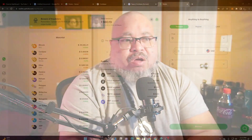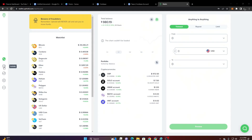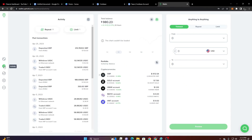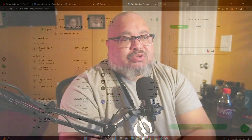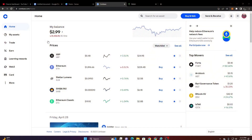First we're going to start off by looking at Uphold and how to get those transaction records down. You're going to log in to Uphold and click on Activity. Once you click on Activity there's an icon for your sheets — you're going to get your tax statement, 1099-B, and your transaction history. Once you click on it, they are downloaded directly to the email that you use.